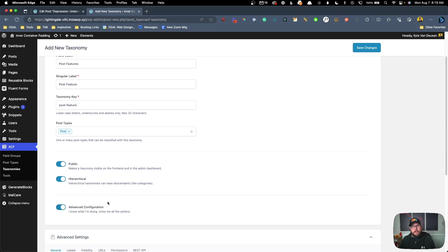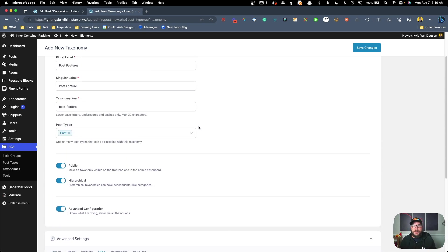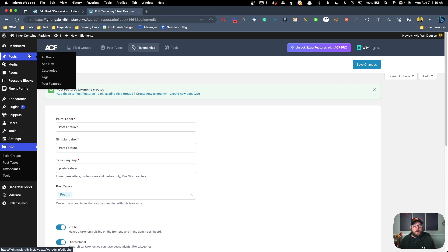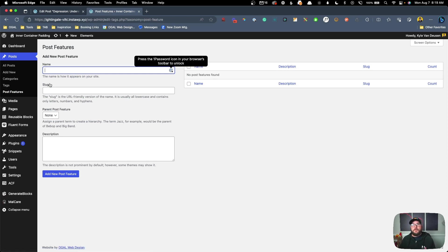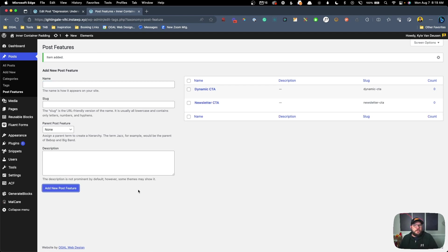The last thing we want to do is go down to Advanced and under URLs we're going to turn 'publicly queryable' off, because we don't need to create any URLs for posts for this taxonomy or an archive. This just makes it a little bit cleaner so we're not registering new URLs on the website. Once that's set up we can hit Save Changes. Now we can see that under Posts we have this new taxonomy setup called Post Features. We'll register the first term called 'newsletter CTA' and a second one called 'dynamic CTA'.